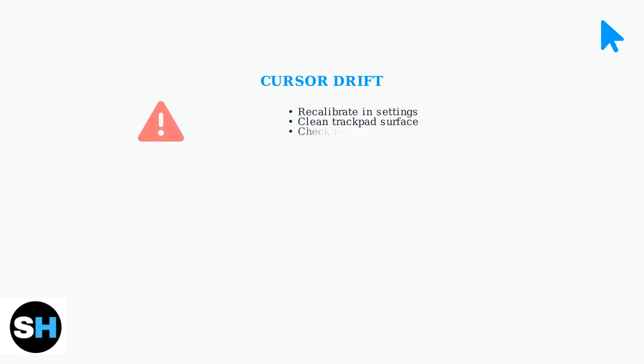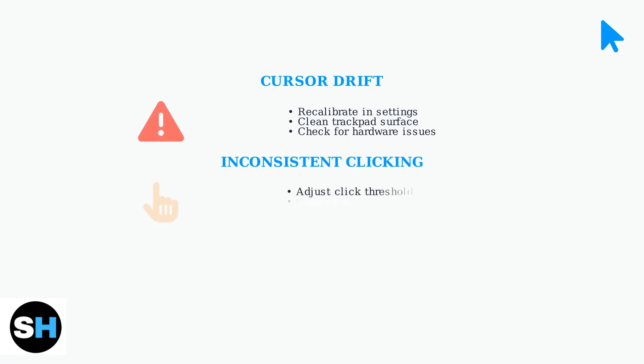Cursor drift occurs when your cursor moves without trackpad input. The solution is simple – recalibrate in settings and clean your trackpad surface with a soft cloth.